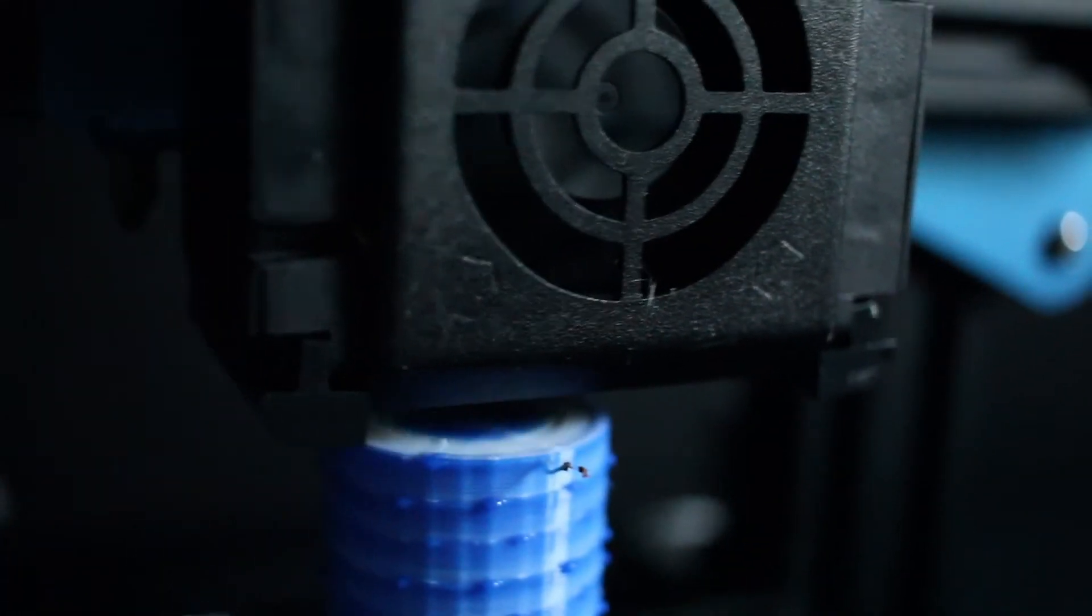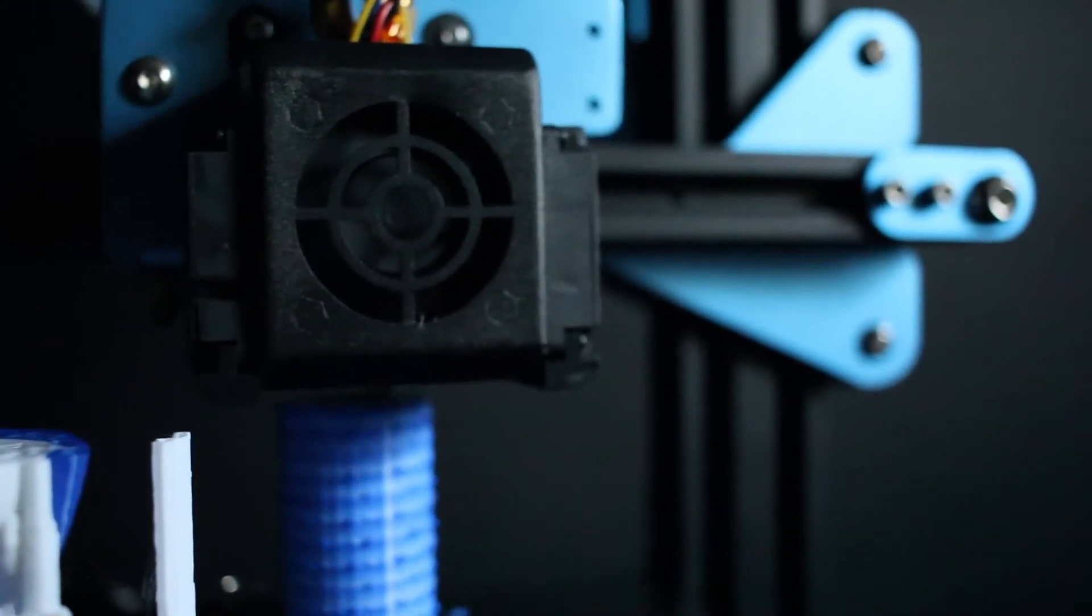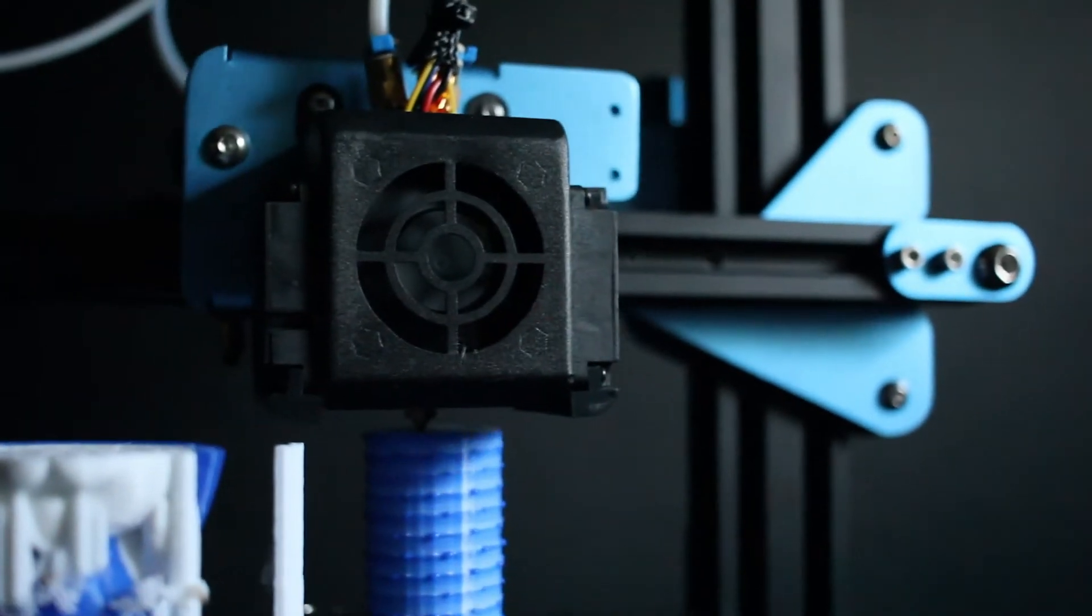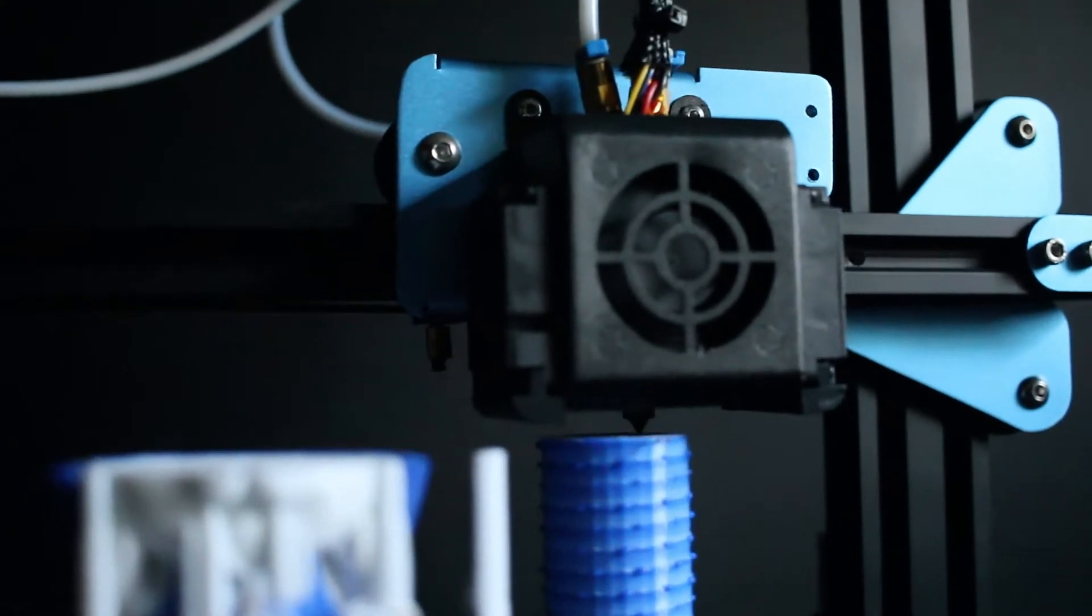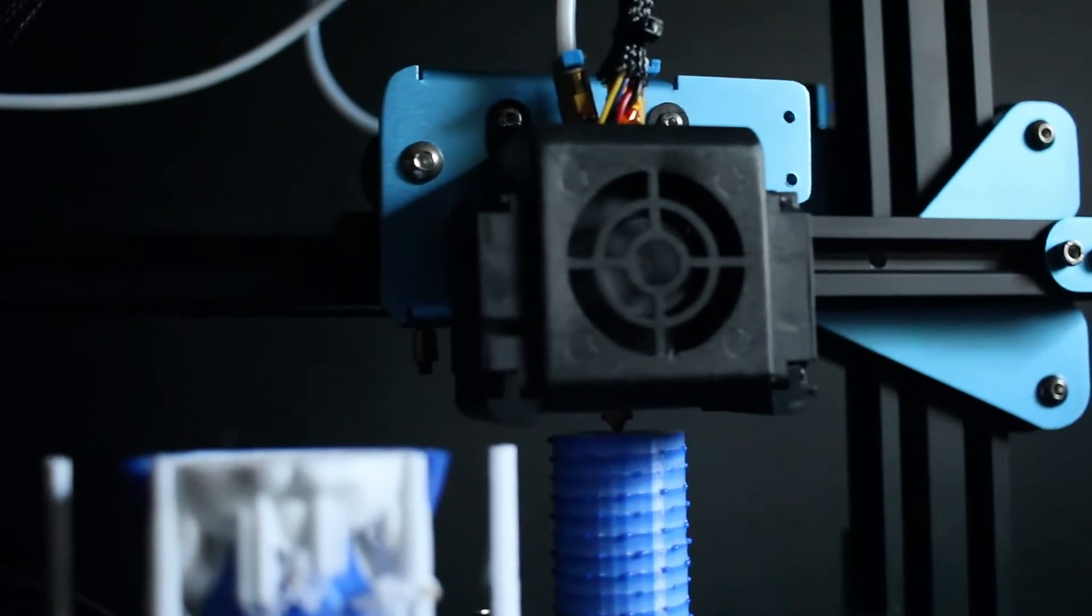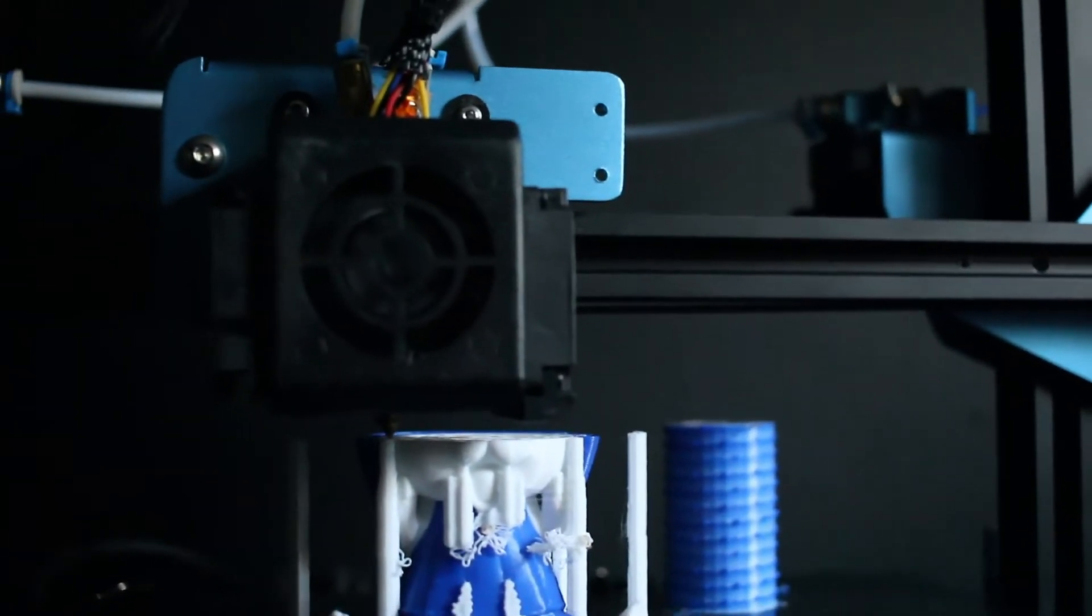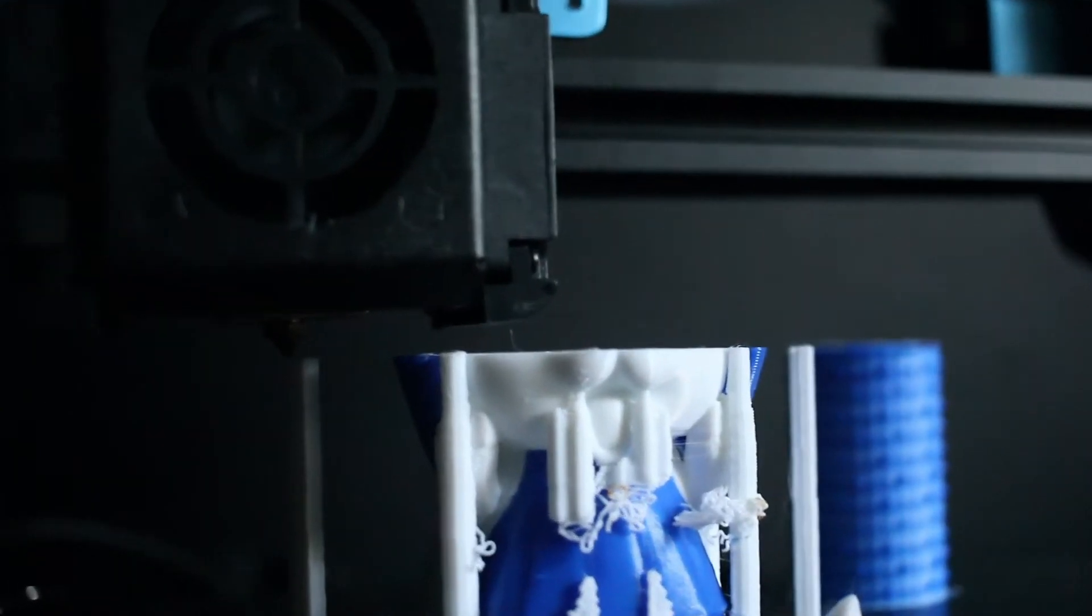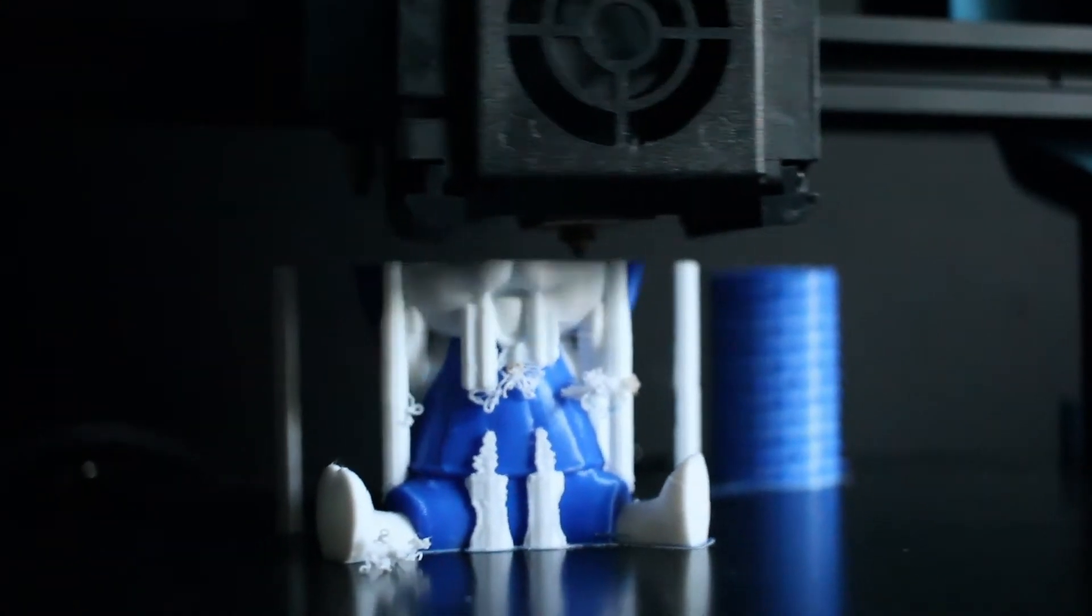This printer has a purge tower setting, meaning that every time a layer finishes with one filament, it goes to a certain space on your bed and lays down the remaining previous filament. If it's working with filament A, it will do the layer it's supposed to do. Once done, it goes and purges in the tower, finishes that, sucks in filament B, and then does that layer.